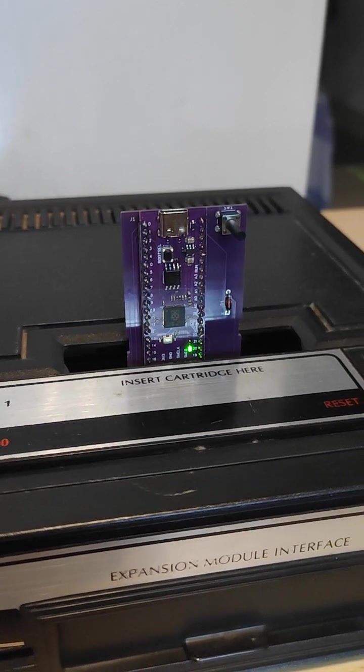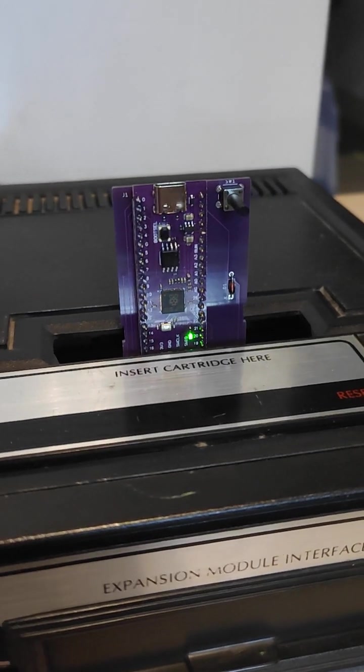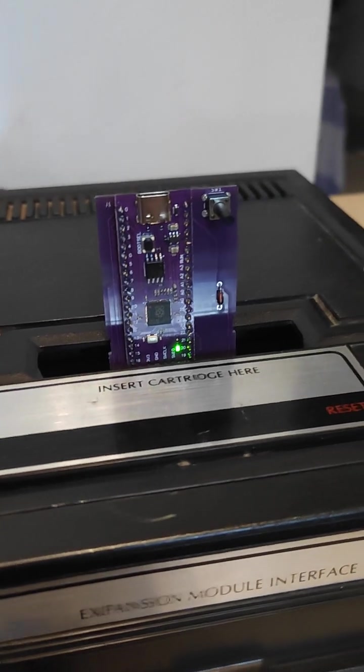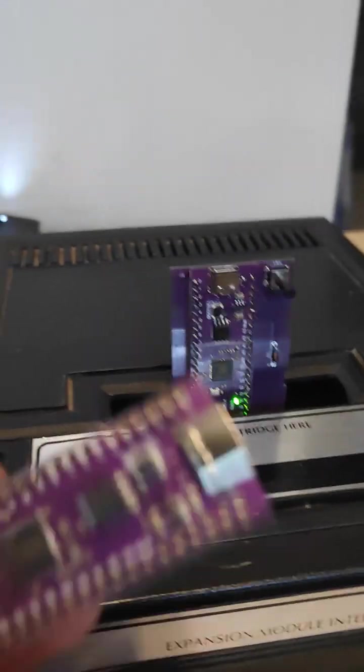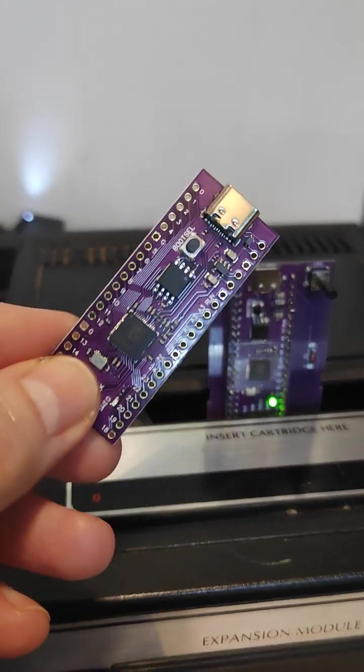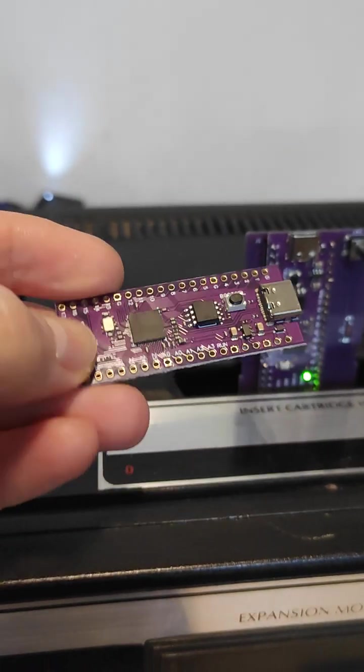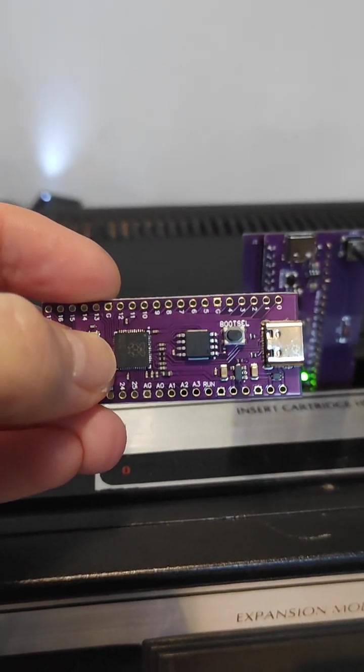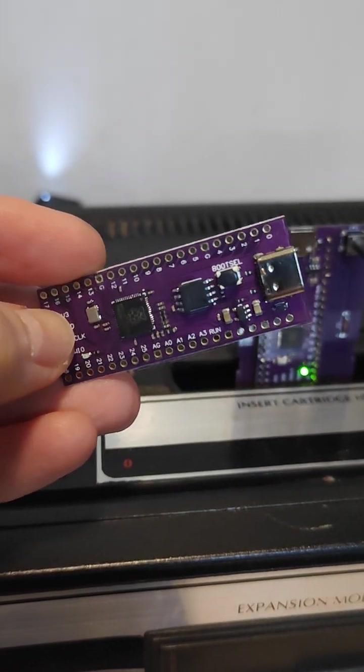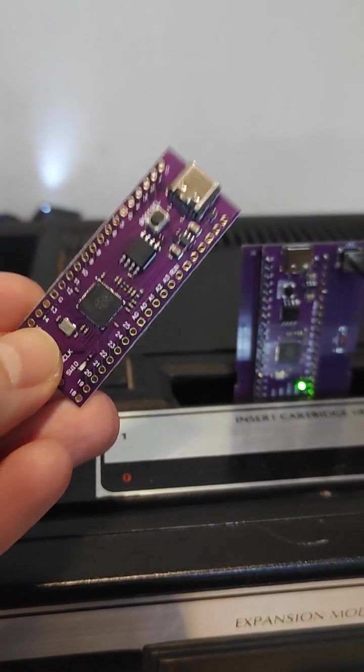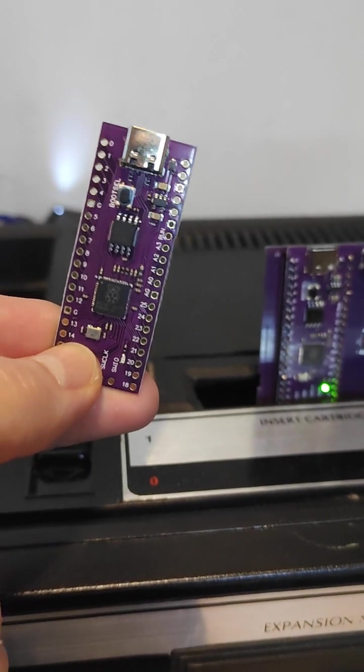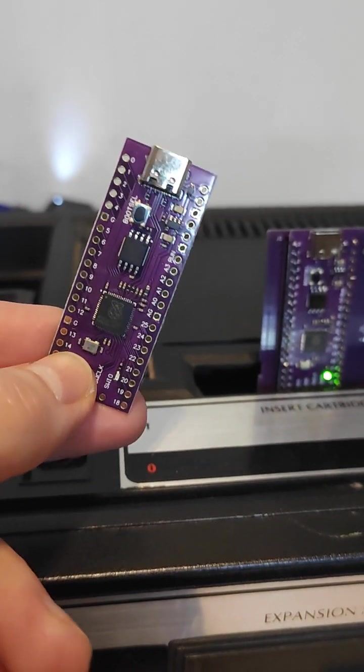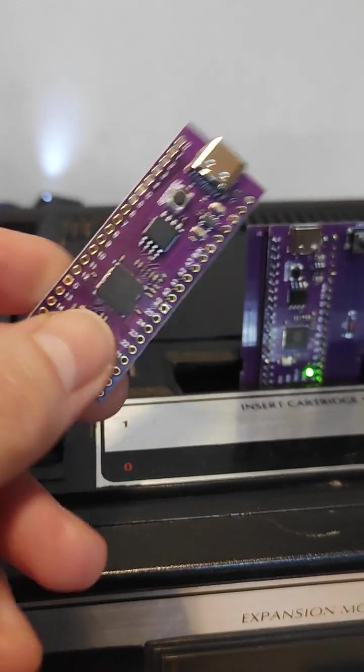Hi, just a quick introduction to my last multi-cart based on the Pico clone, the purple one. It has 16 megabytes of flash RAM that is used to store games. It's very cheap, about three dollars each, so it's possible to build a multi-cart for Colecovision with about ten dollars.